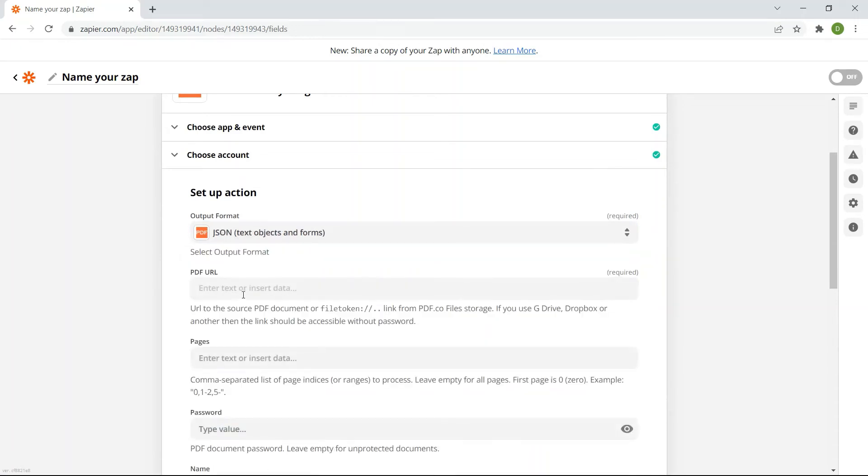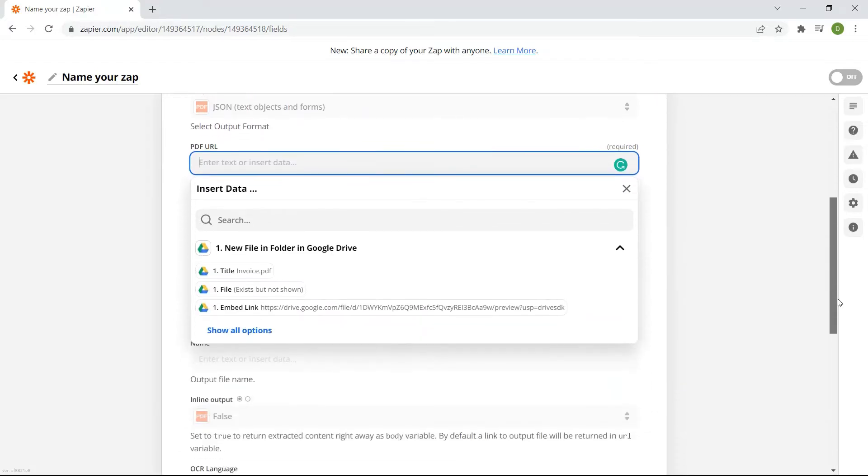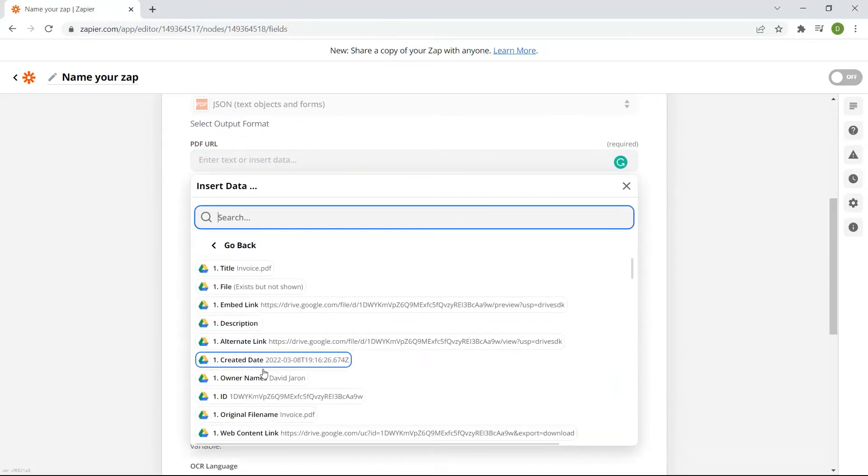In the PDF URL field, choose the web content link on the search bar to automatically get the URL of your file in Google Drive.